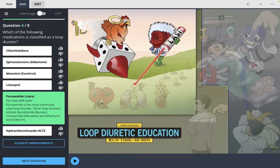So lots of great info from this short Picmonic video and the quiz so far — there are still five more questions left. If you want to learn more and finish this quiz on loop diuretic education, click the link below so you can test yourself with Picmonic spaced repetition quizzes. Thank you so much for learning with us today. Bye.